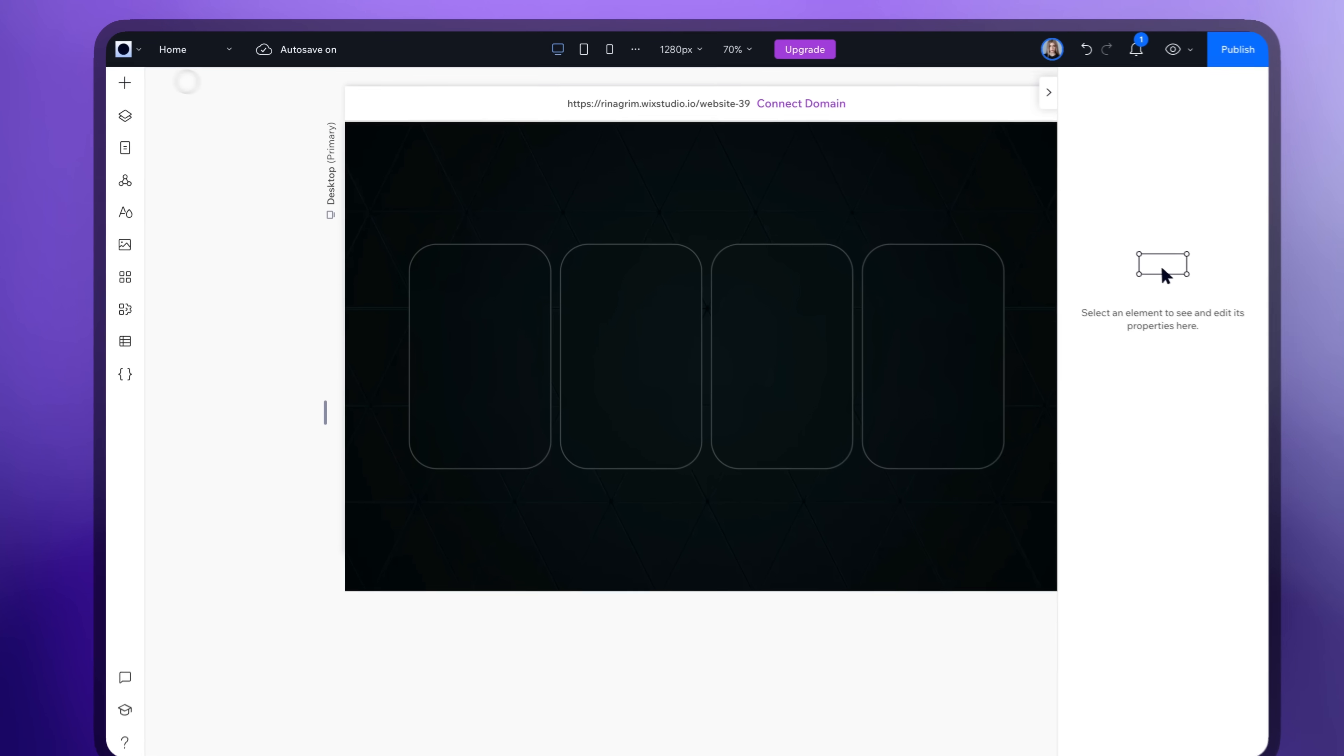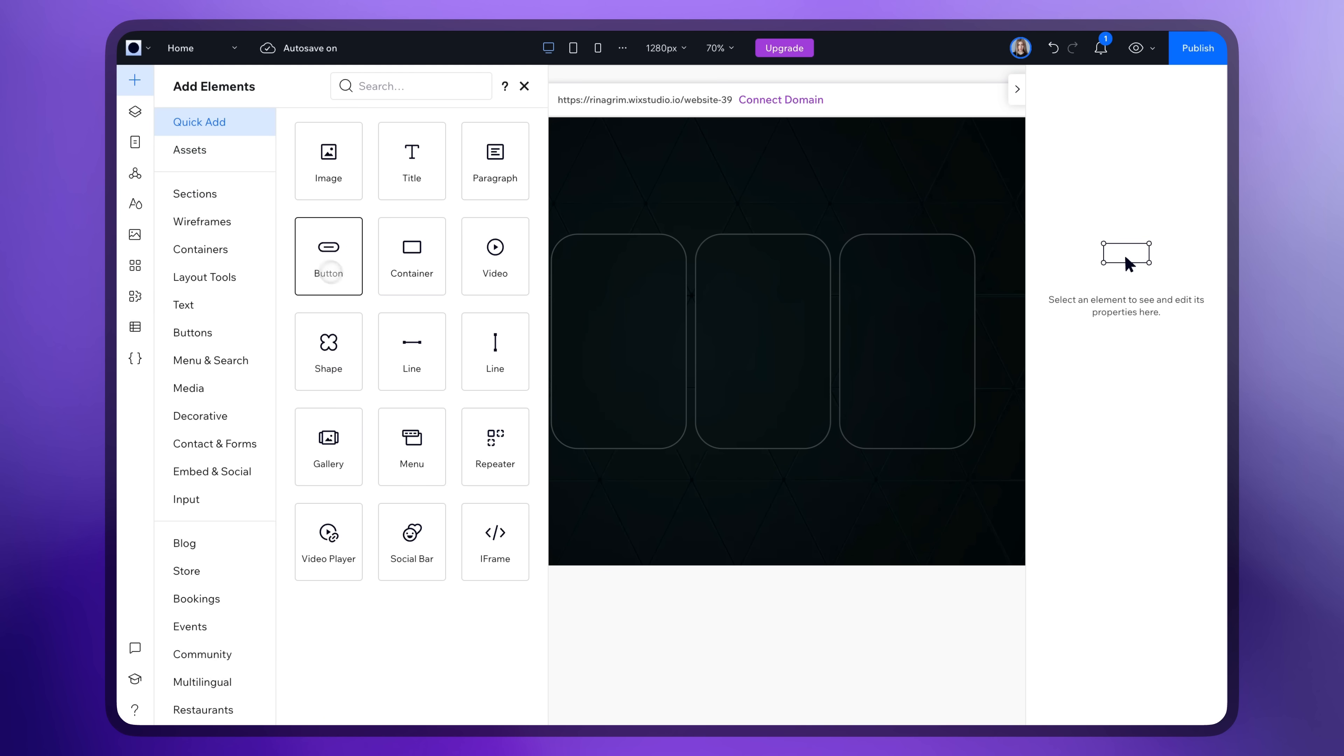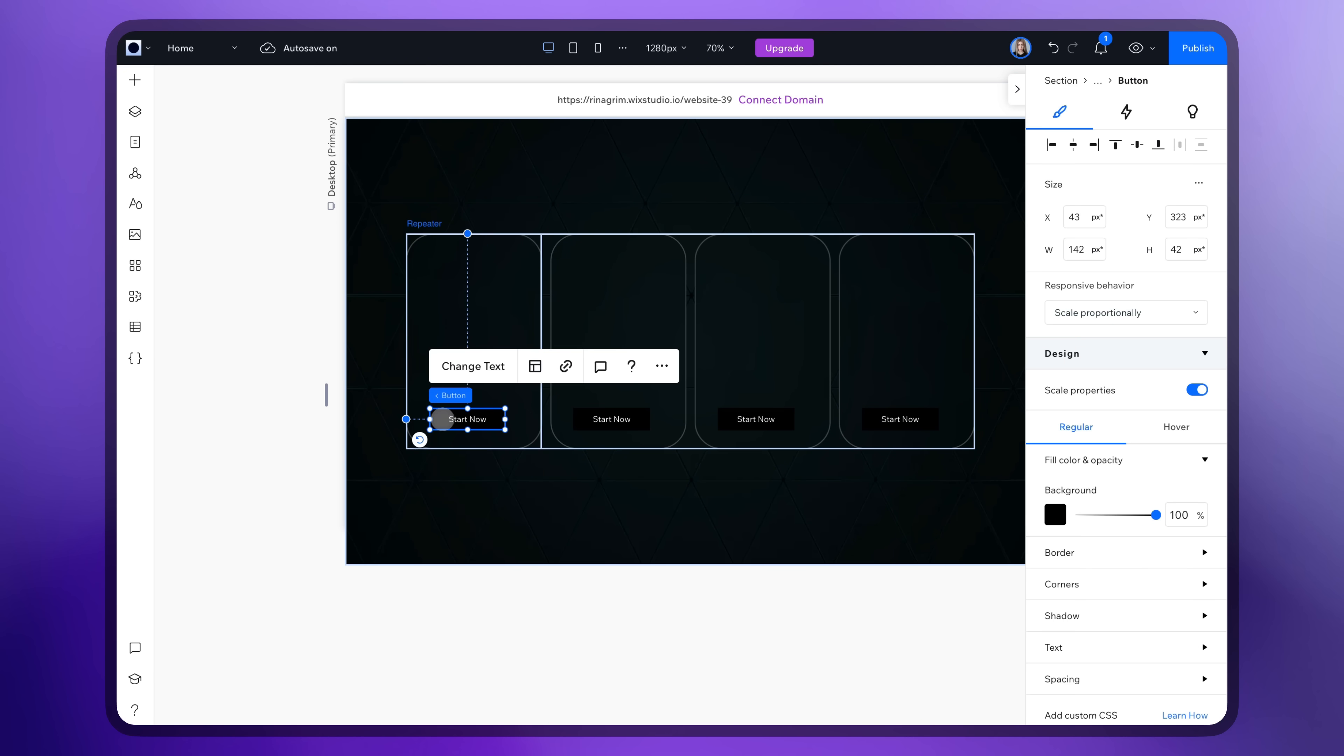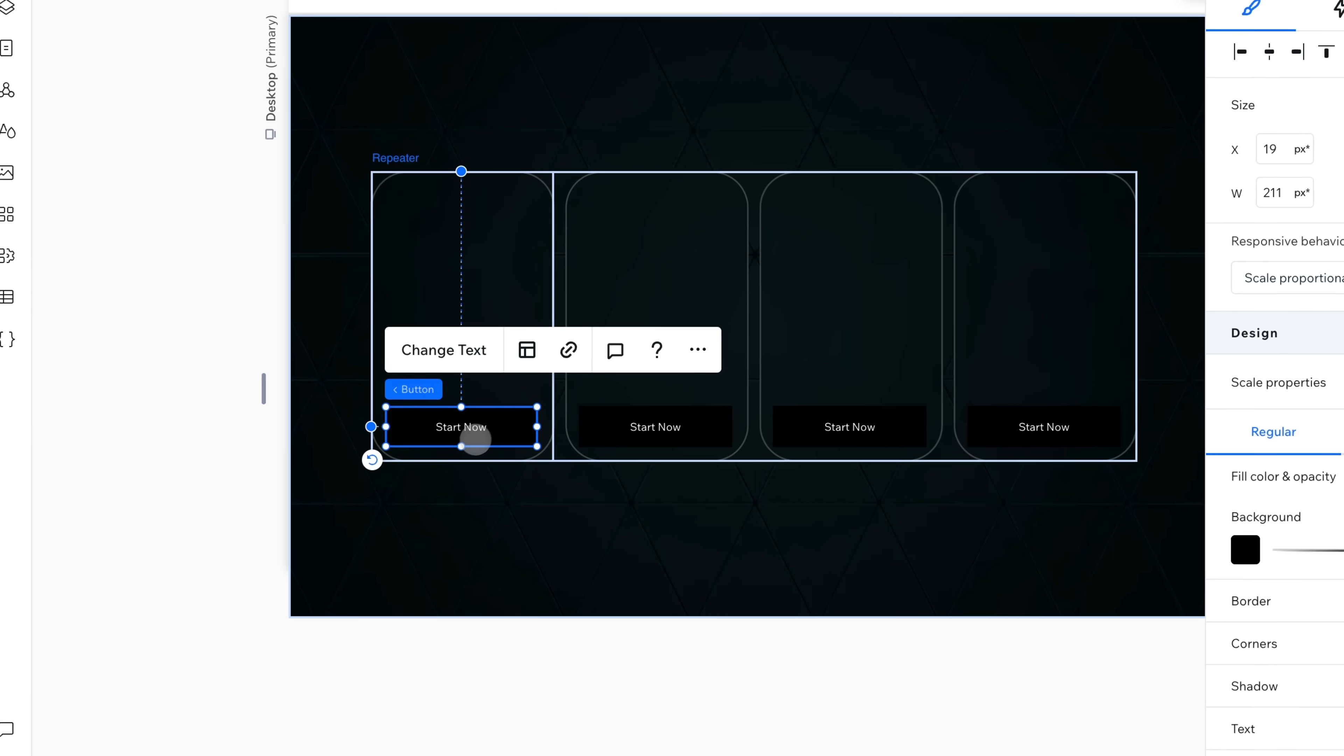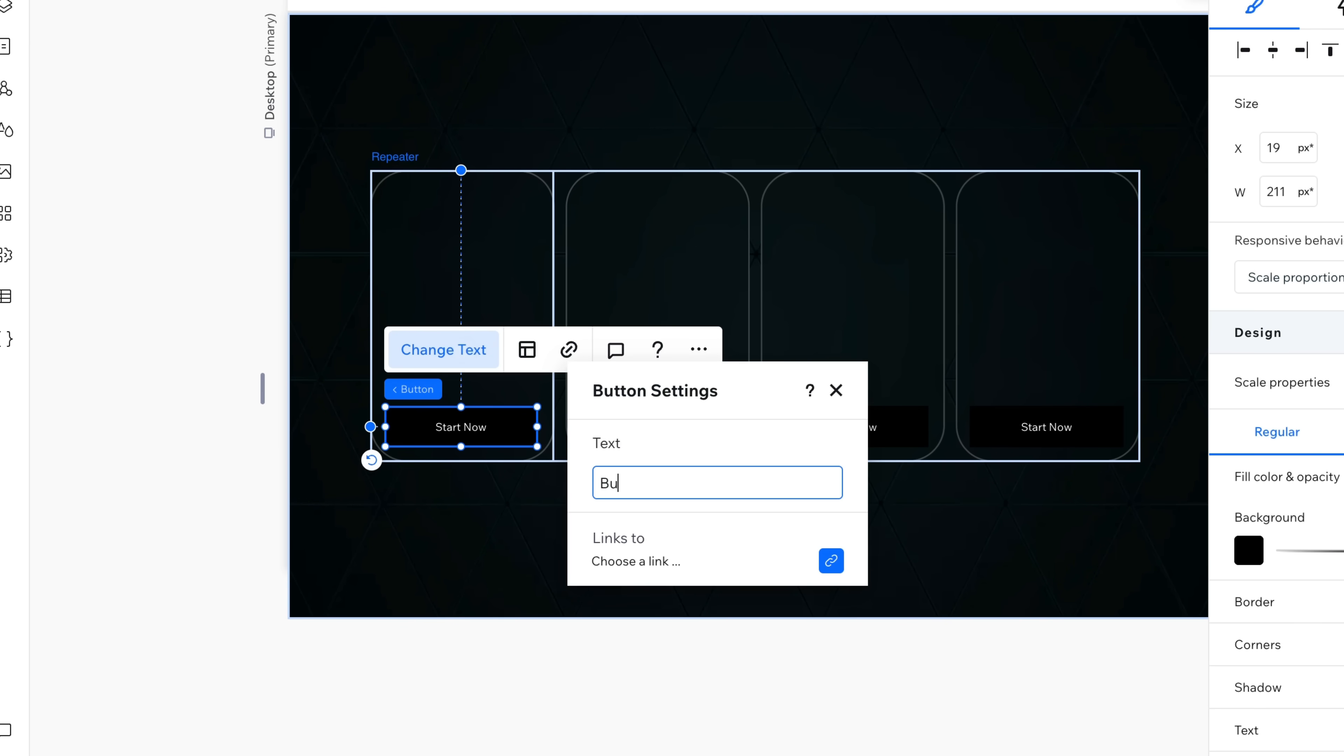Go to Add Elements. Add buttons and replace the text.